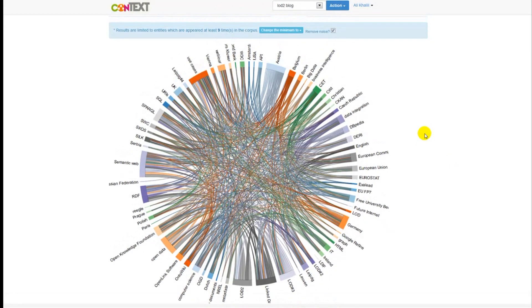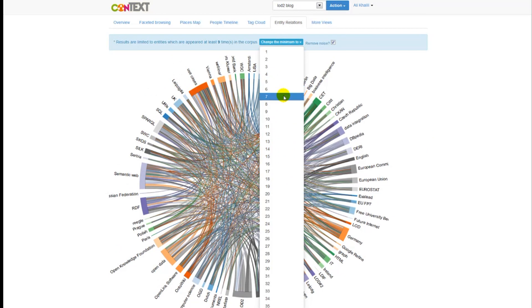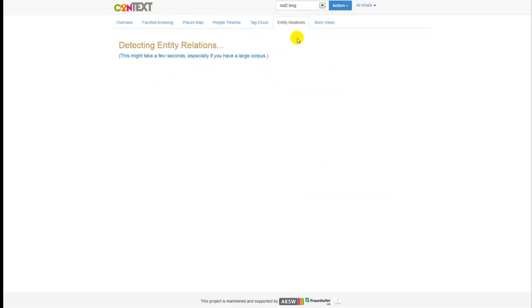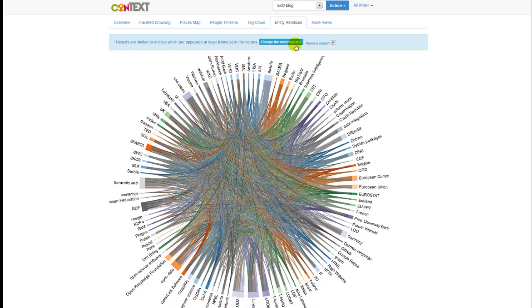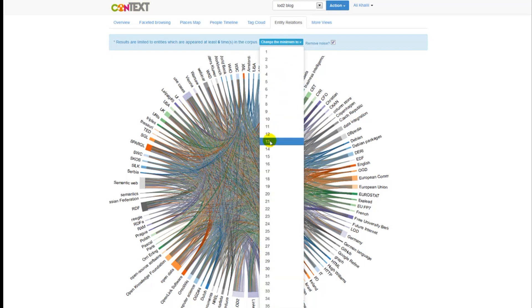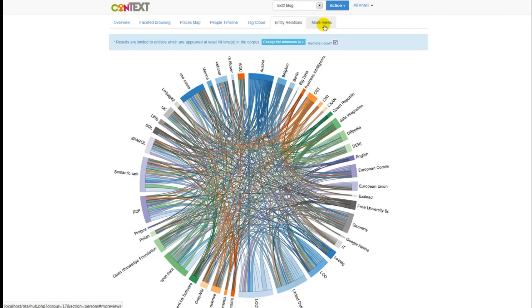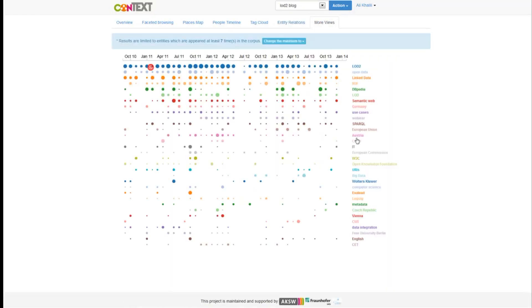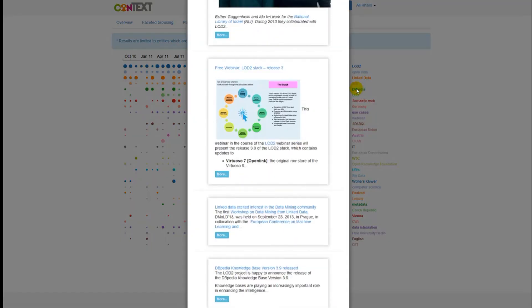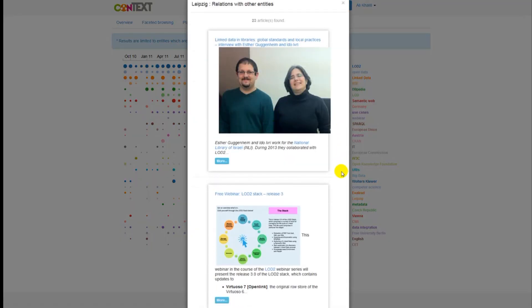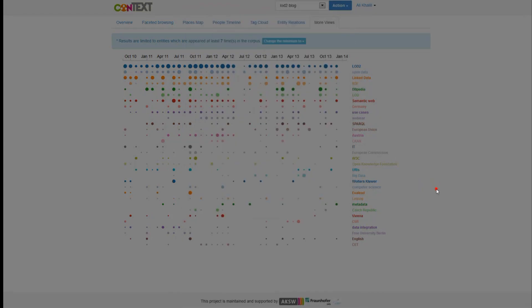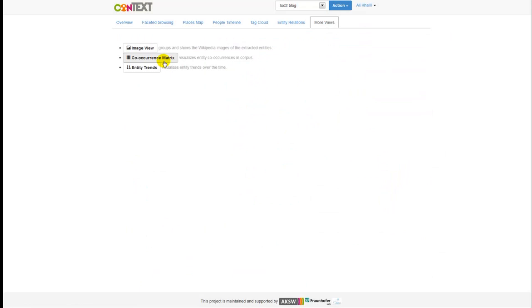You can also sort the results by the frequency of the entities — for example, selecting entities which are repeated at least nine times in the text. You can also remove the noise from your data.